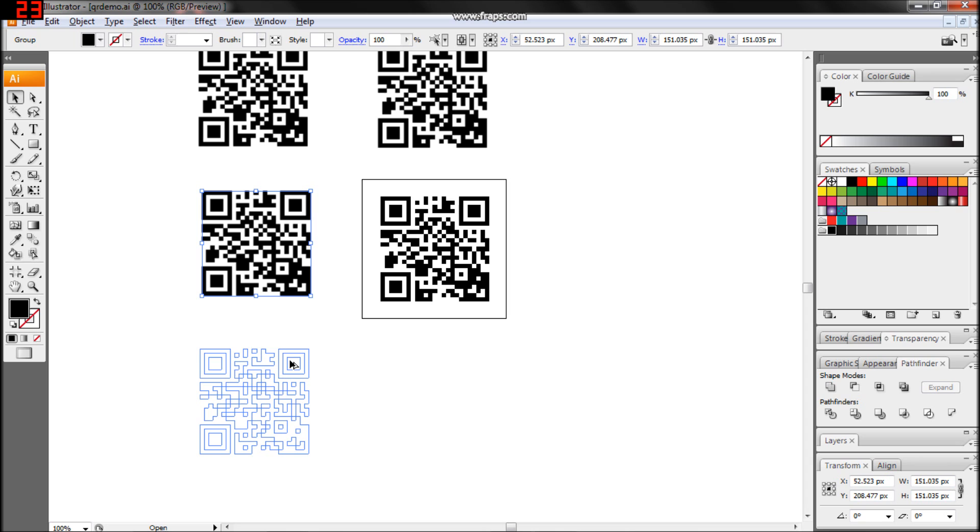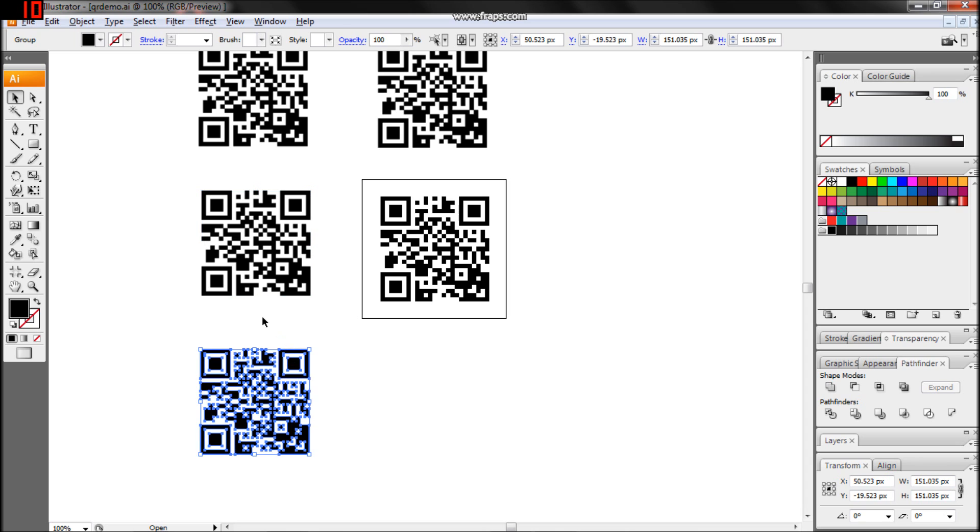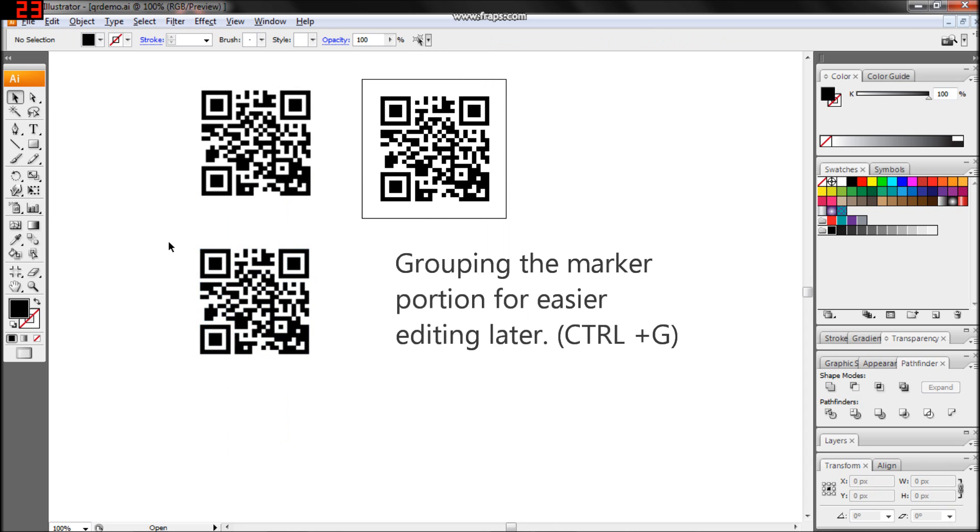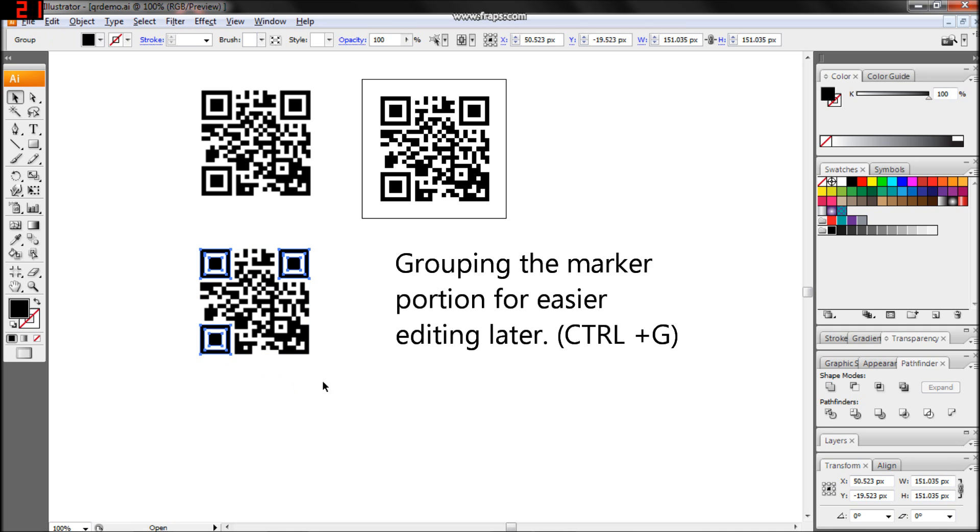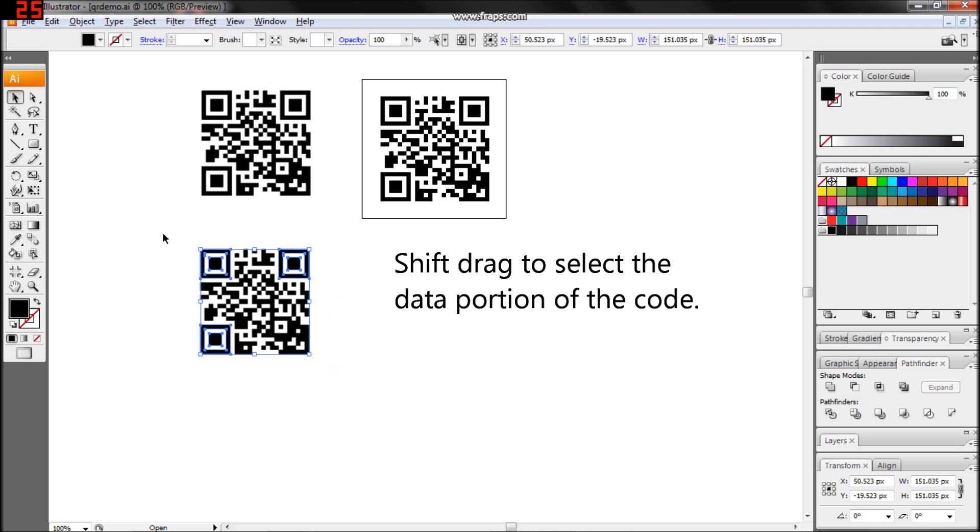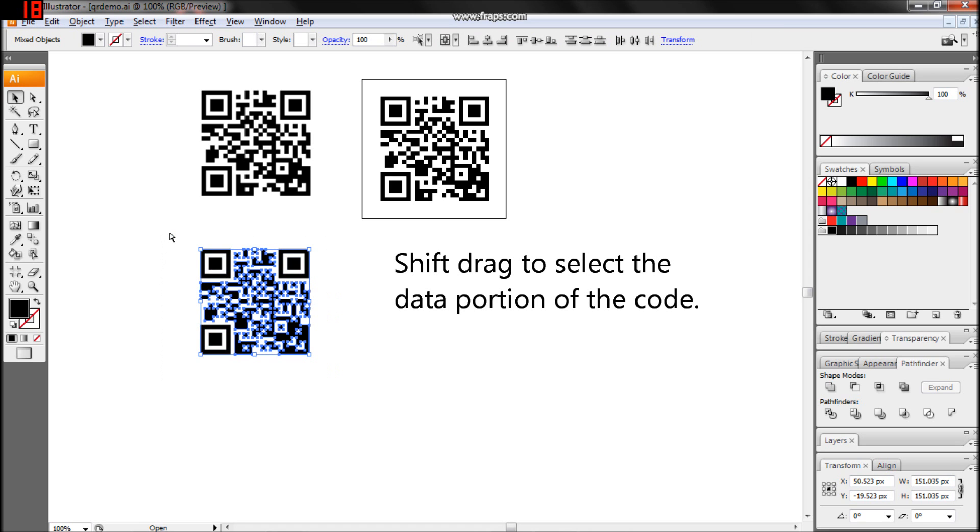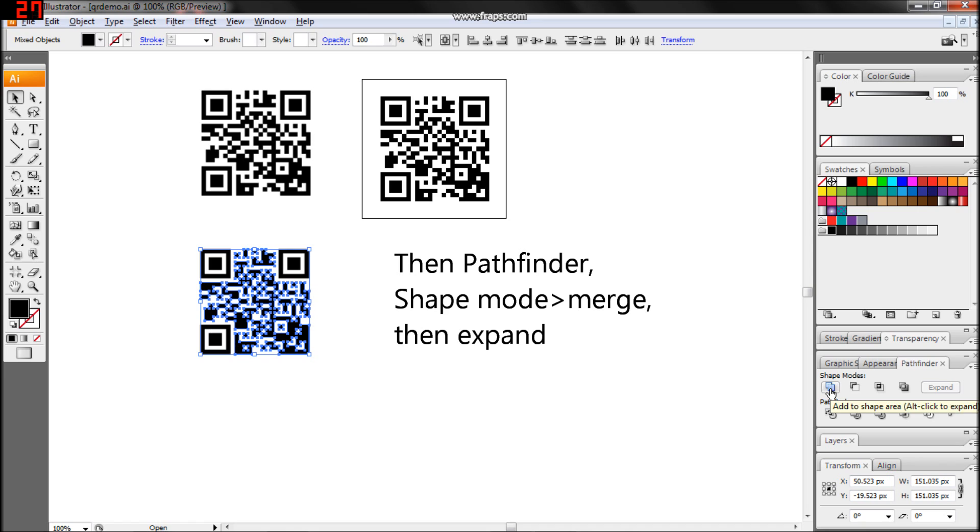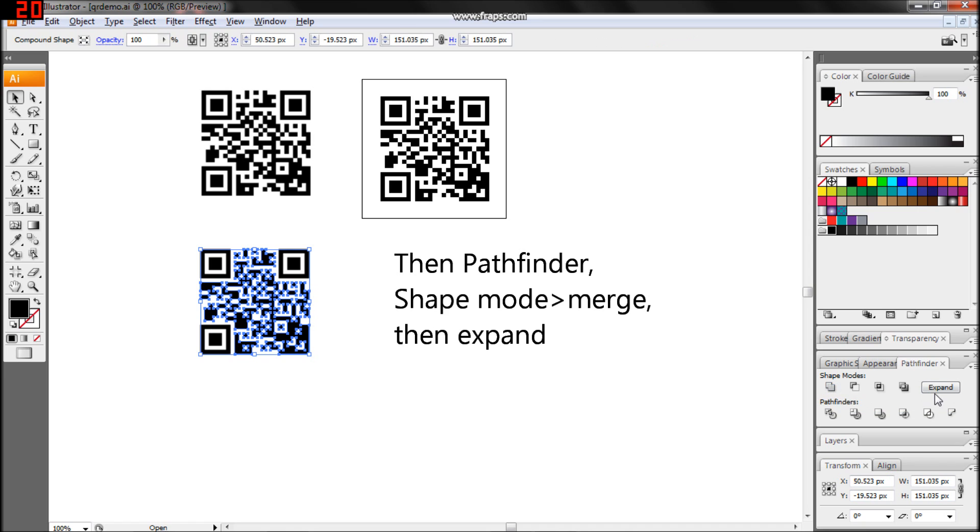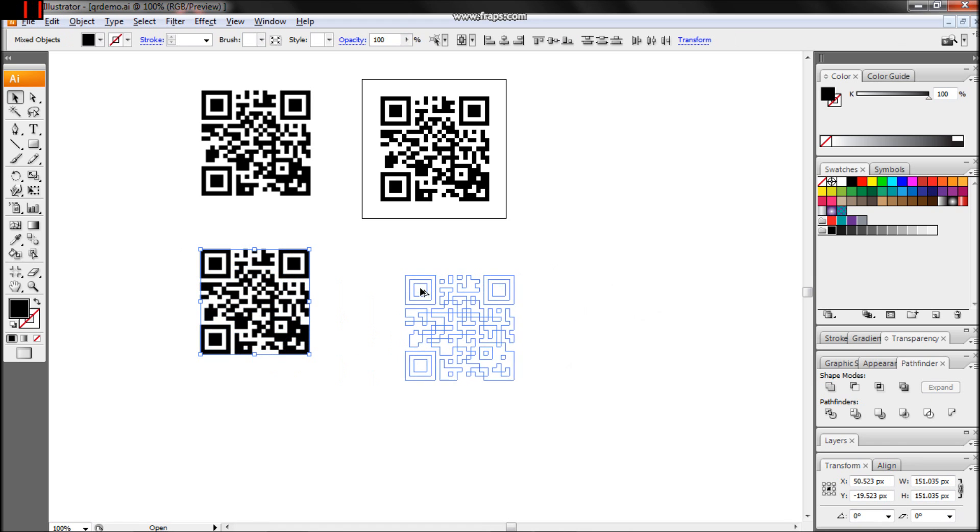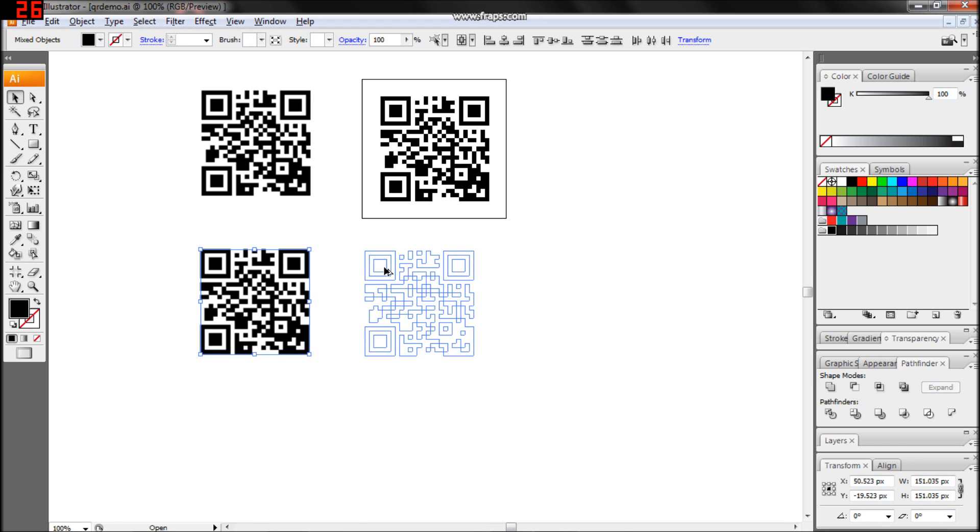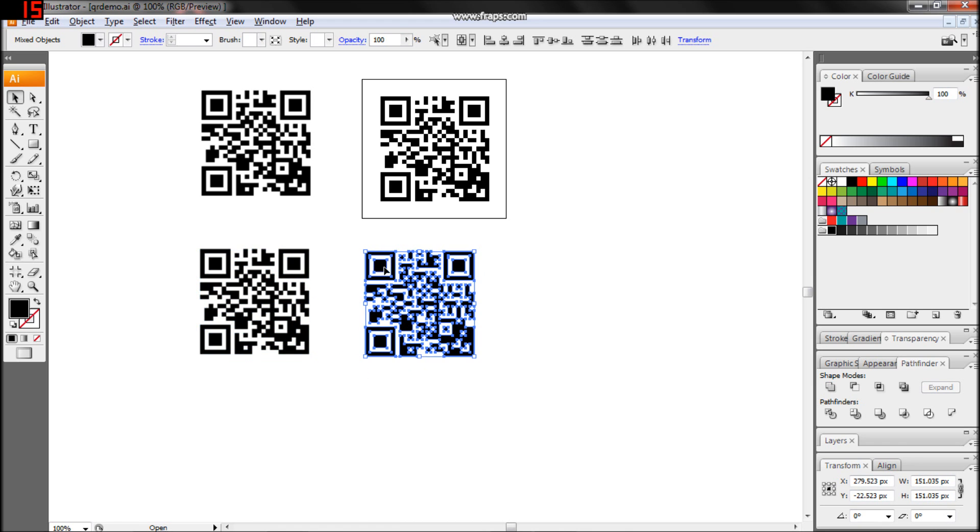Now let's copy it again. Hopefully you have an idea of what your end product will look like. Keeping portions separate allows you to easily modify them later. It's important to merge the data portion for our next step. You will find the Merge function in the Pathfinder panel. After merging, click Expand.